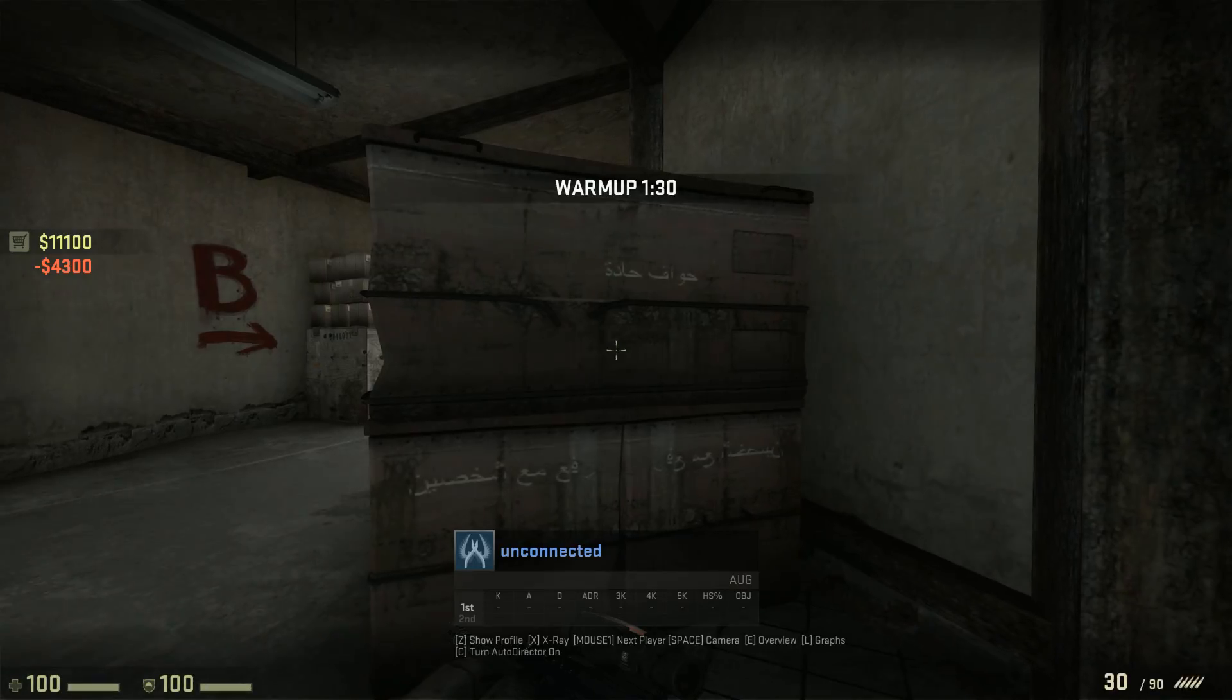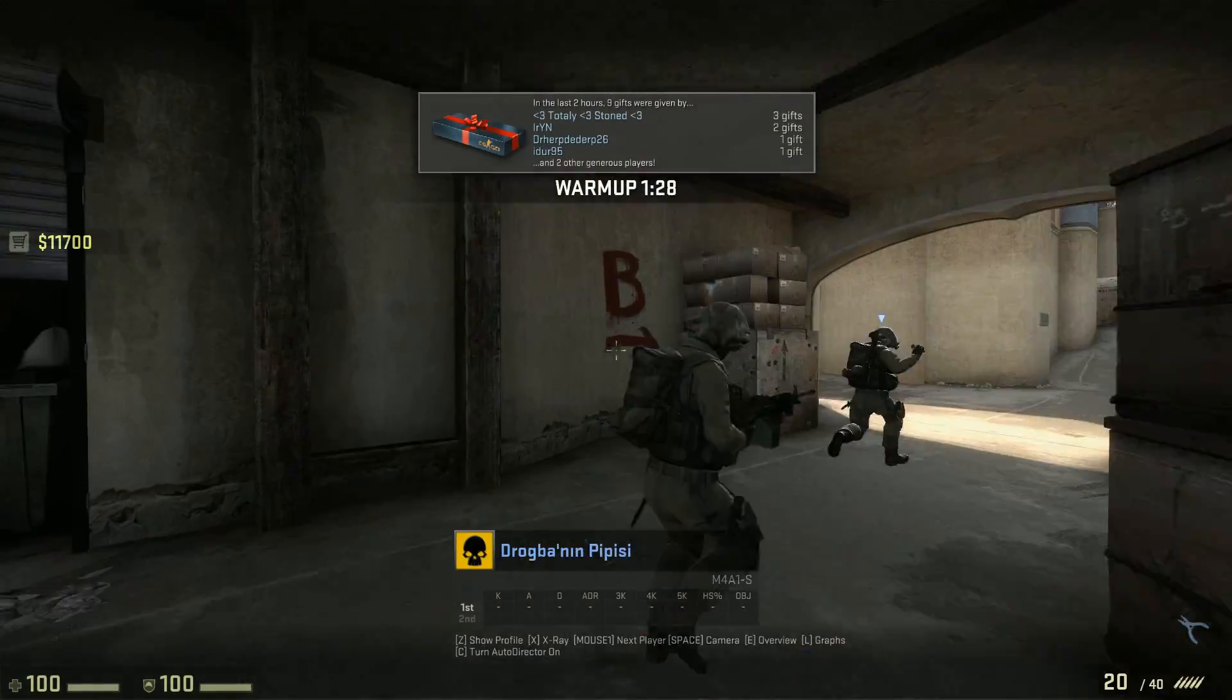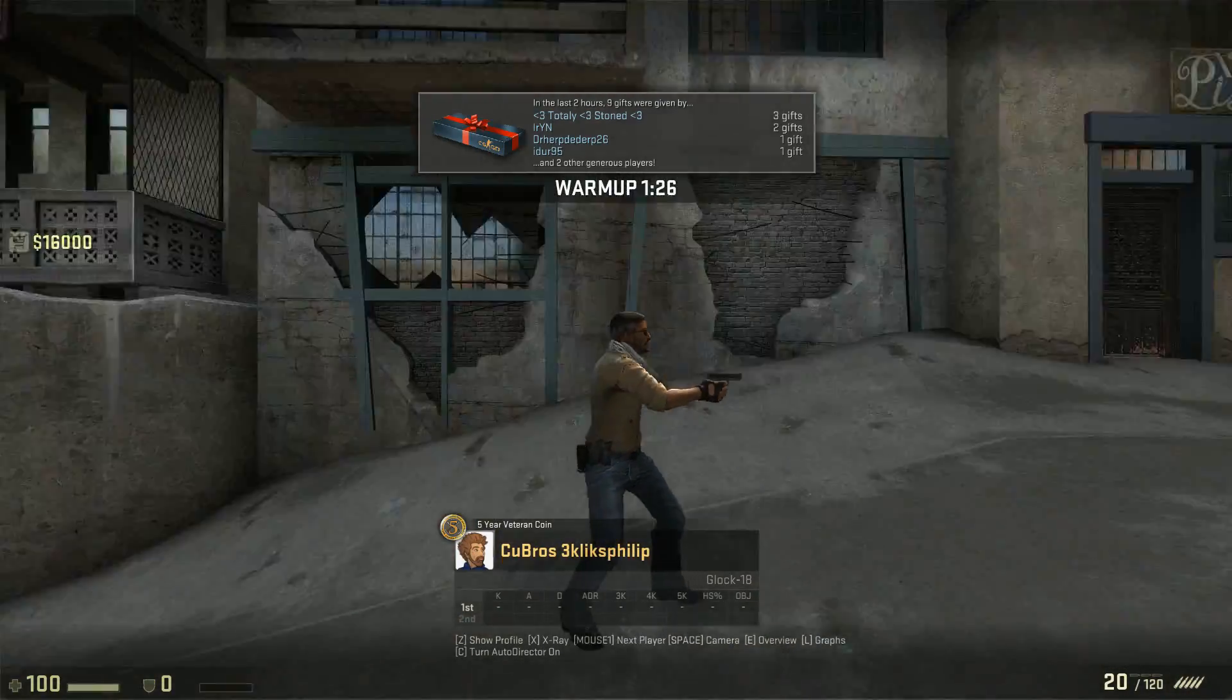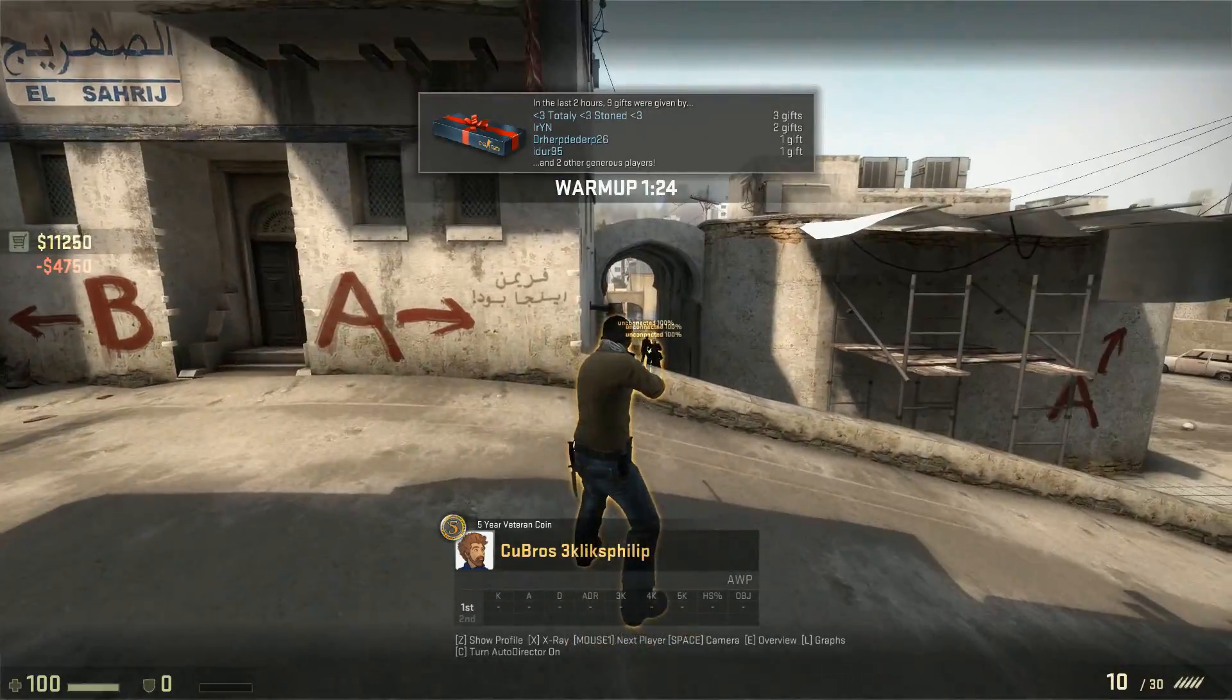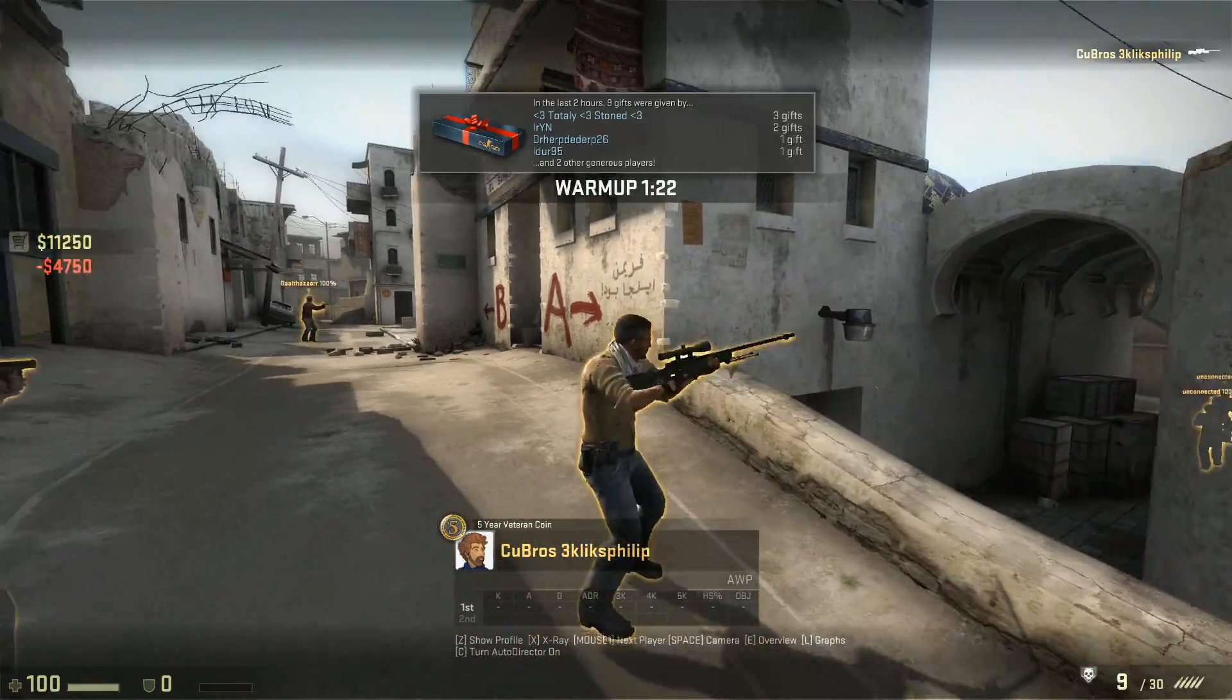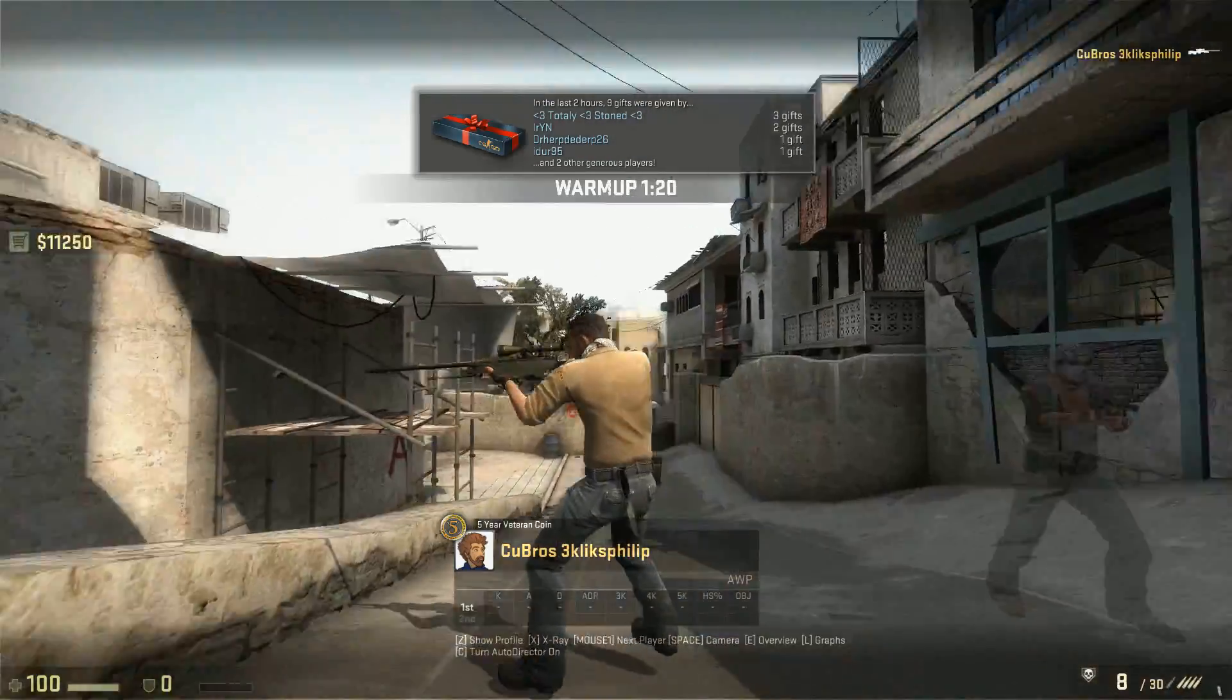These match recordings are far better than recording your own, as they can be played back from any point of view. You can change viewpoint, turn on x-ray vision and view the game from an overview perspective, all of which are great for analysing your matches.